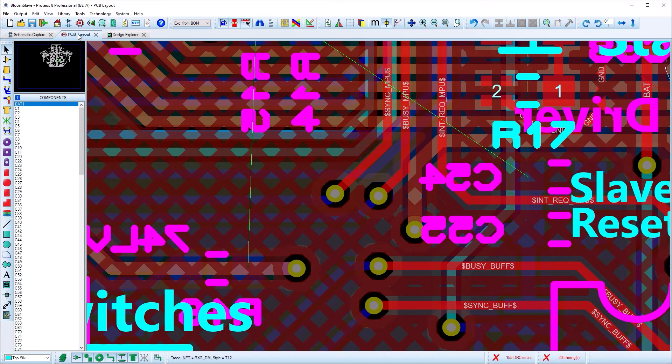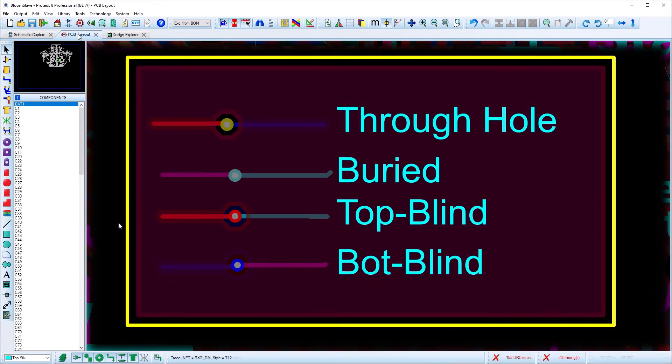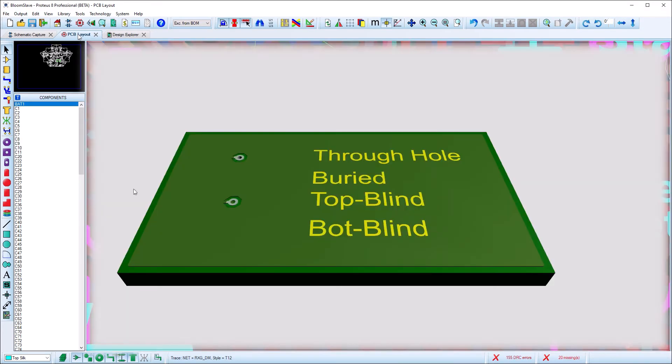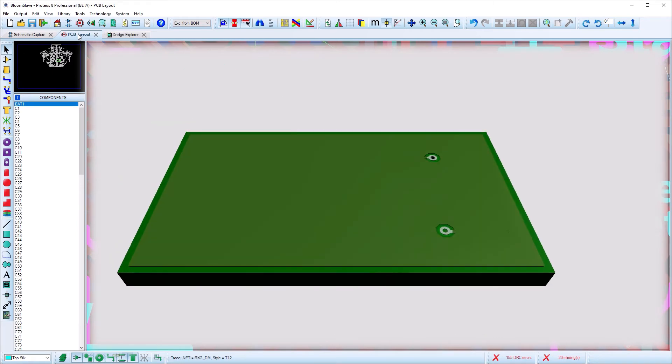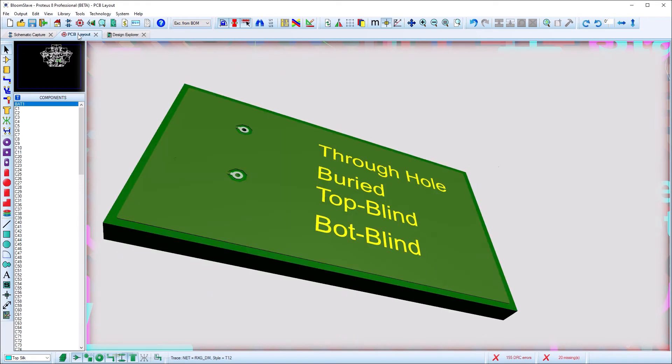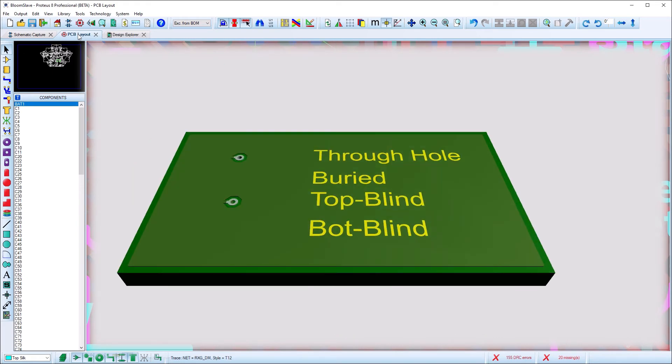Finally, in the 3D viewer we've improved the render to make sure that blind vias only show on the correct side of the board and that buried vias don't render at all.